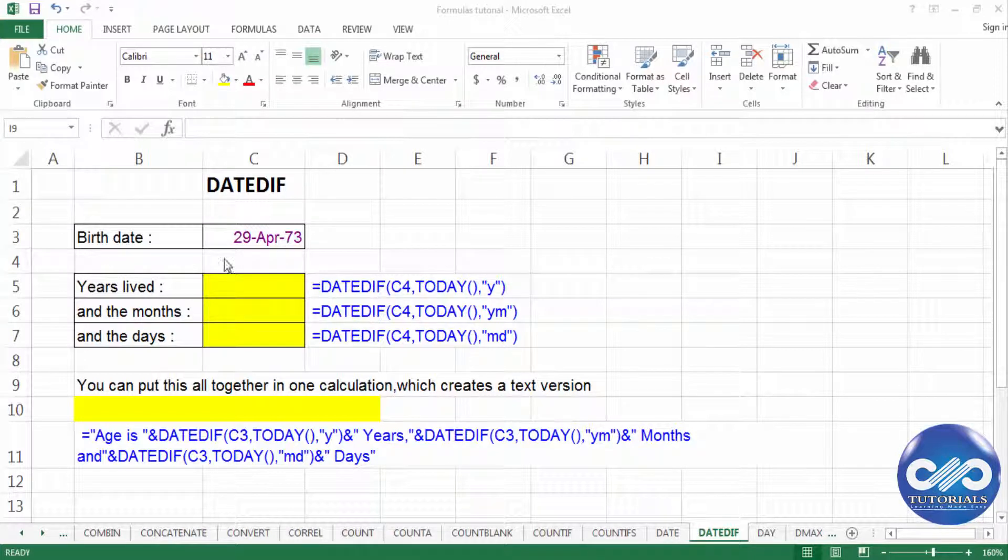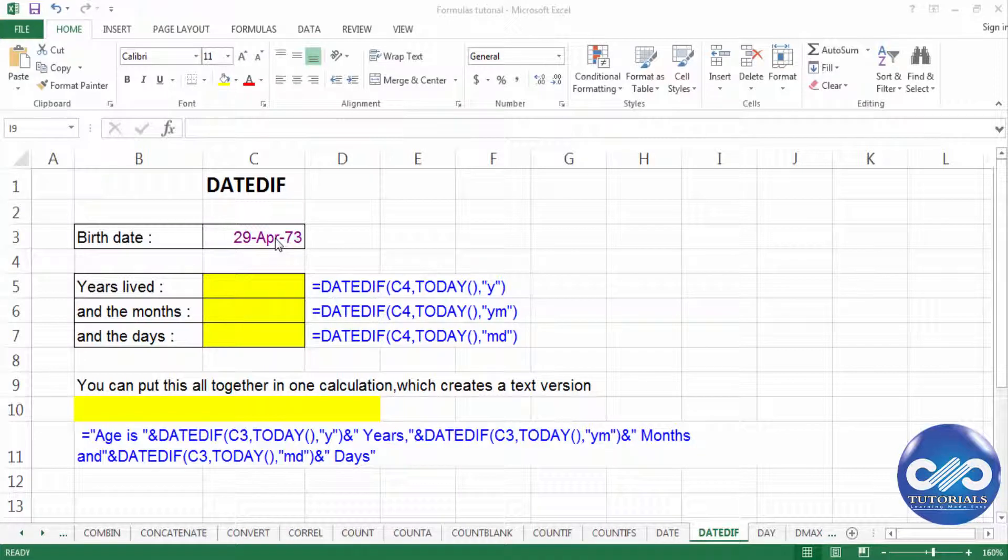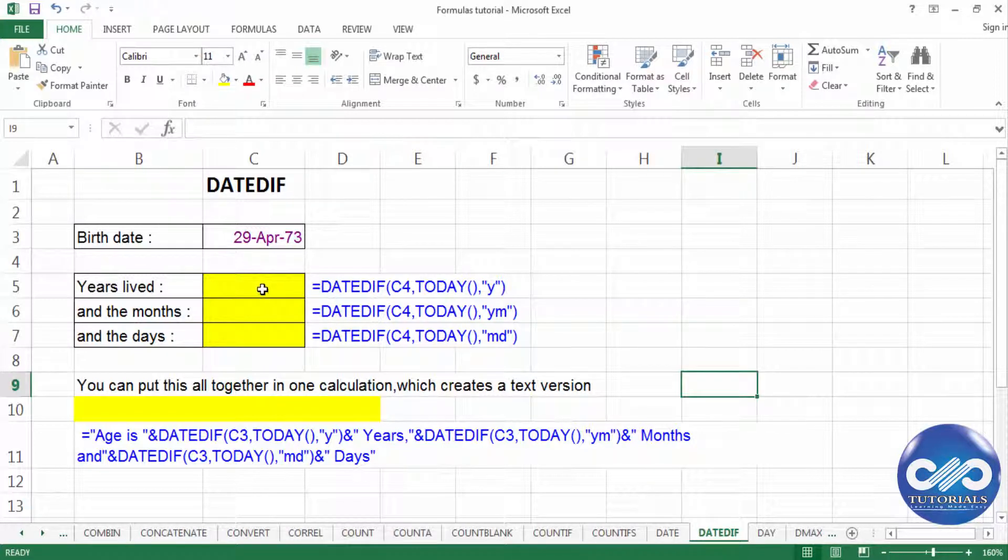I'm considering the birthday as 29th April 73 and I would be extracting the age in terms of years, months and days using the DATEDIF function.